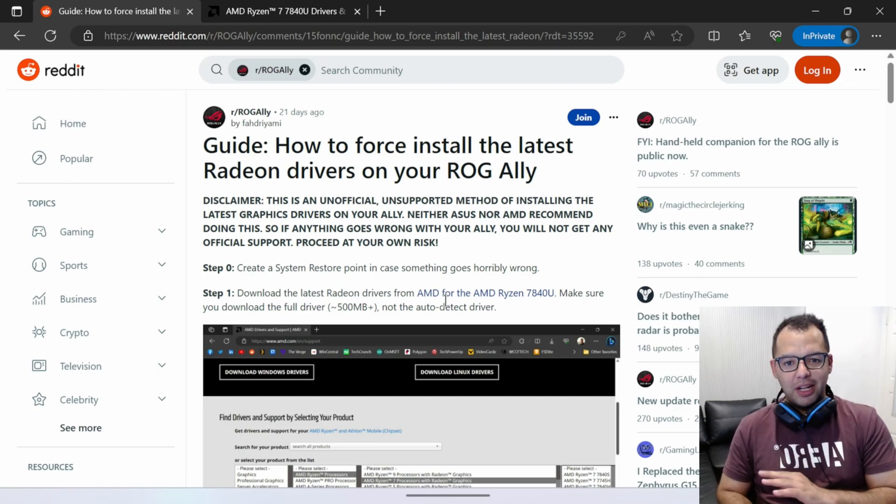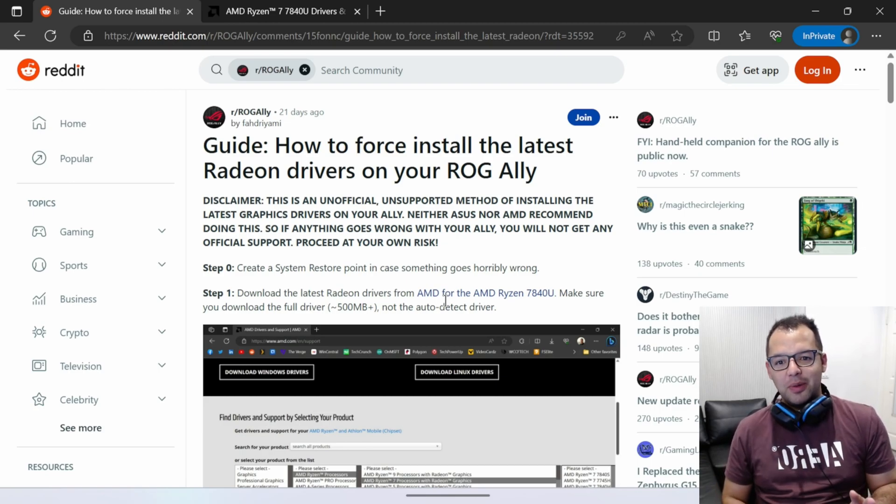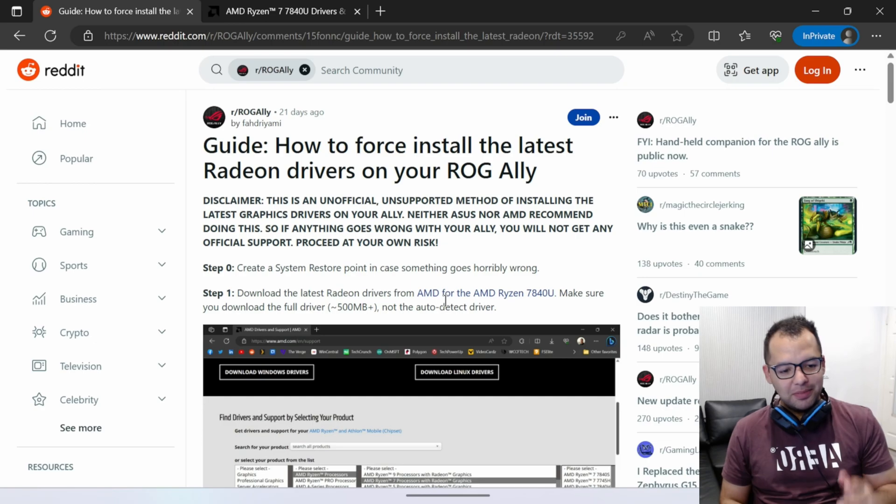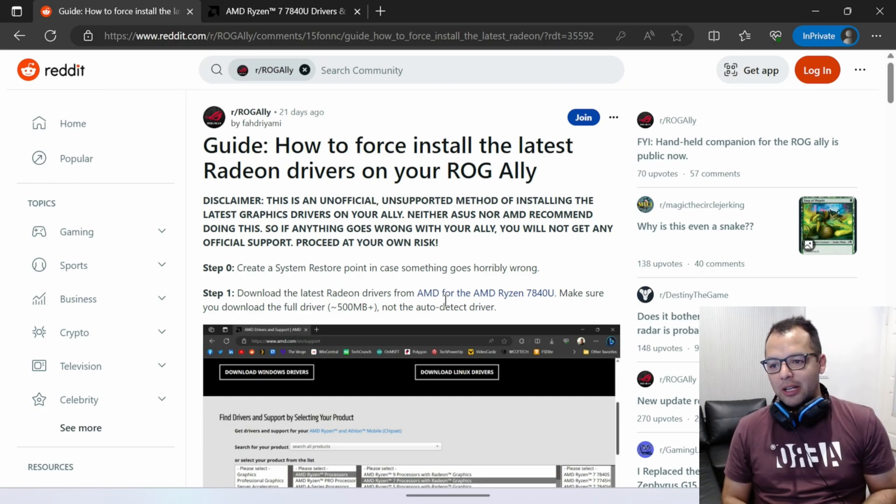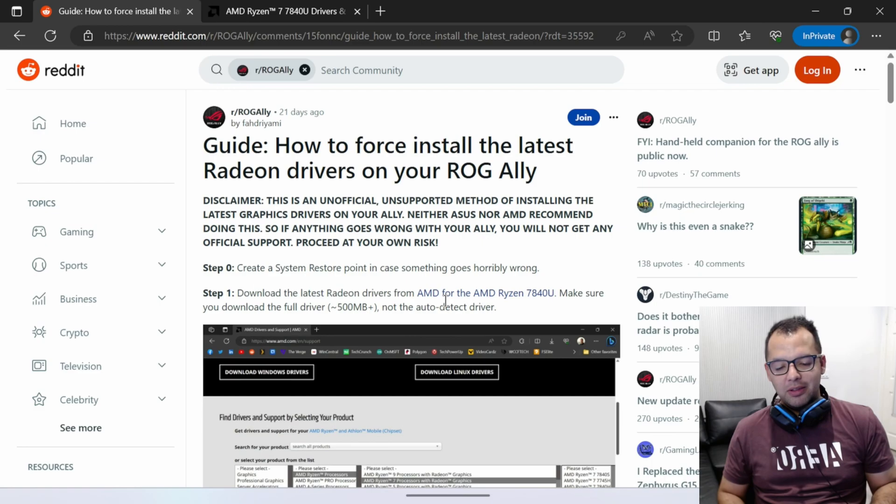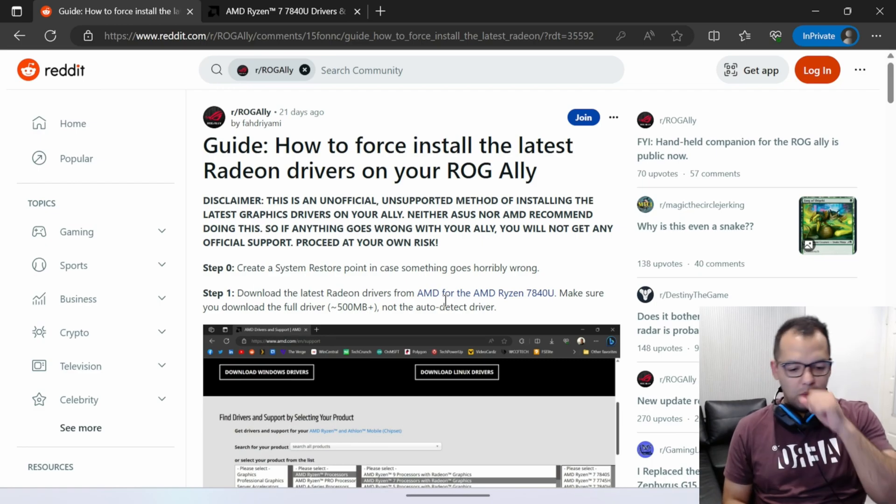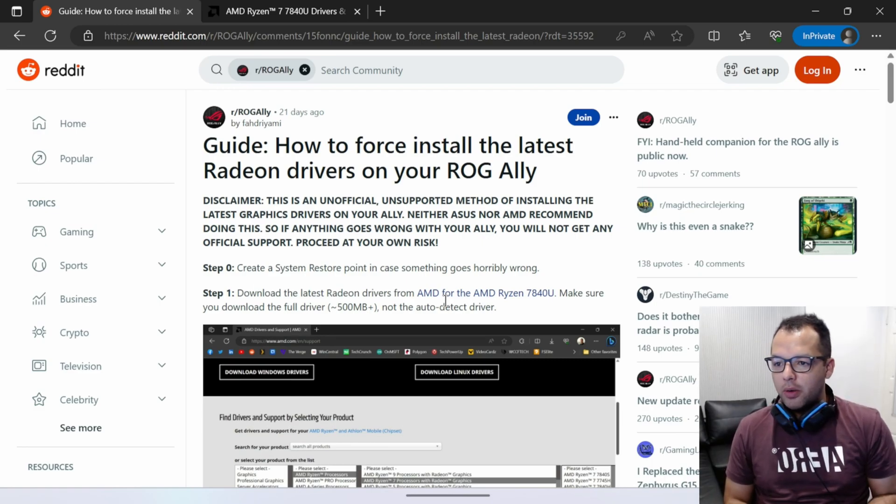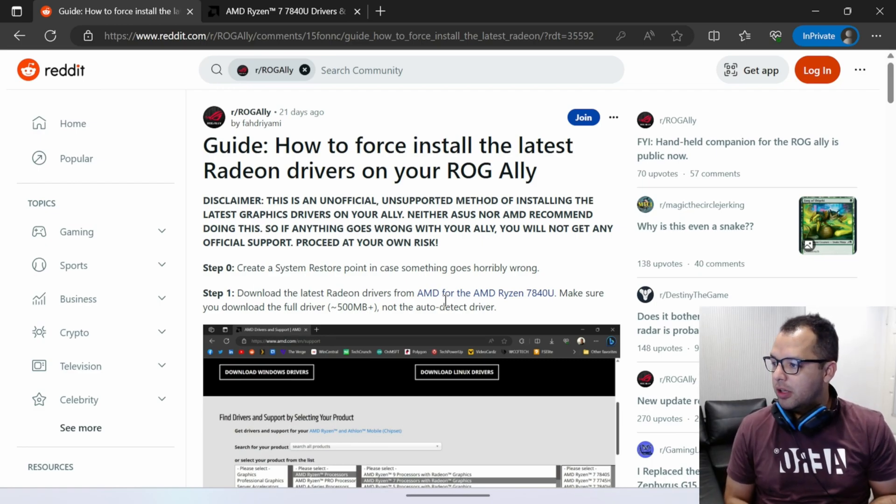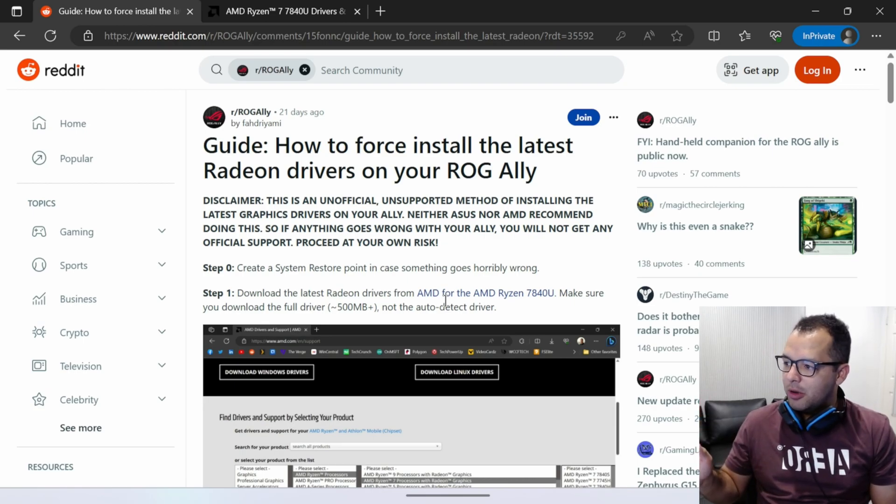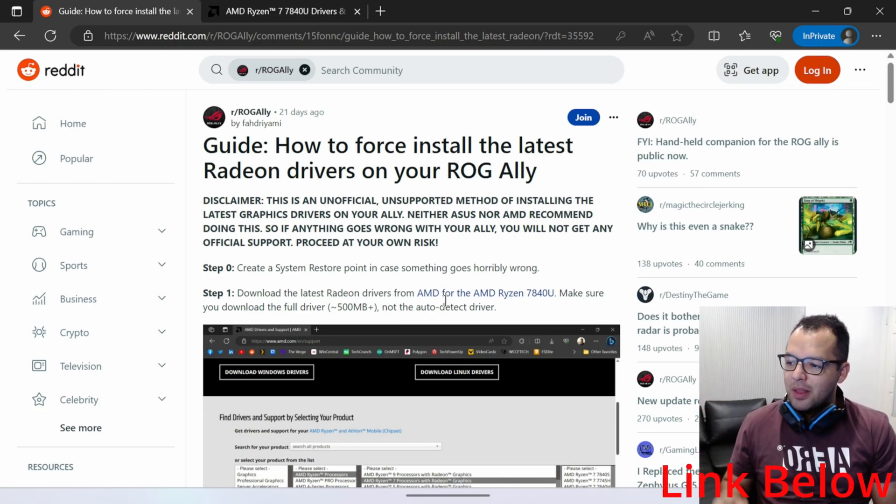Warning, not taking any responsibility for whatever happens to your device. So be warned. I do suggest you create a system restore point just in case something goes wrong. All credit here goes to the subreddit on the ROG Ally from, sorry if I say your name wrong, Fagdryami.